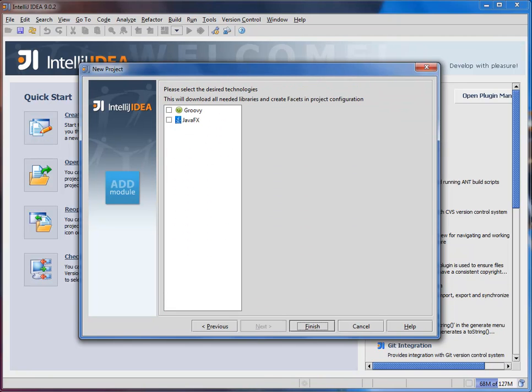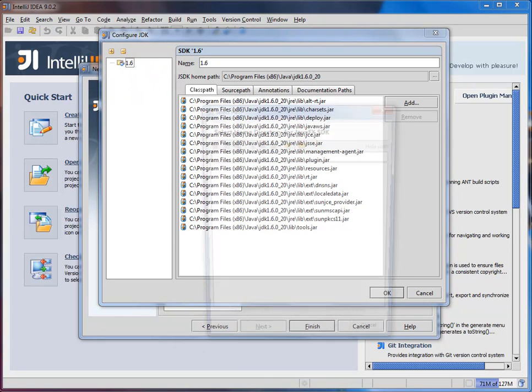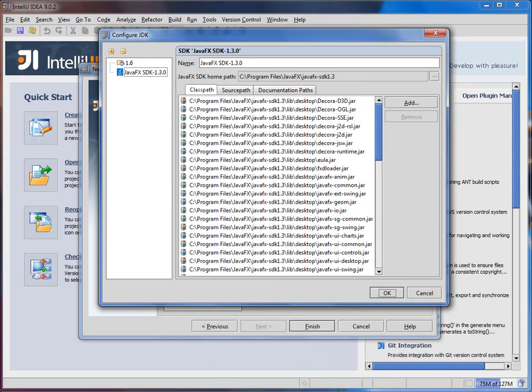Here we're creating a module, then selecting JavaFX technology. Then you pick its location and IntelliJ IDEA recognizes all the required libraries.